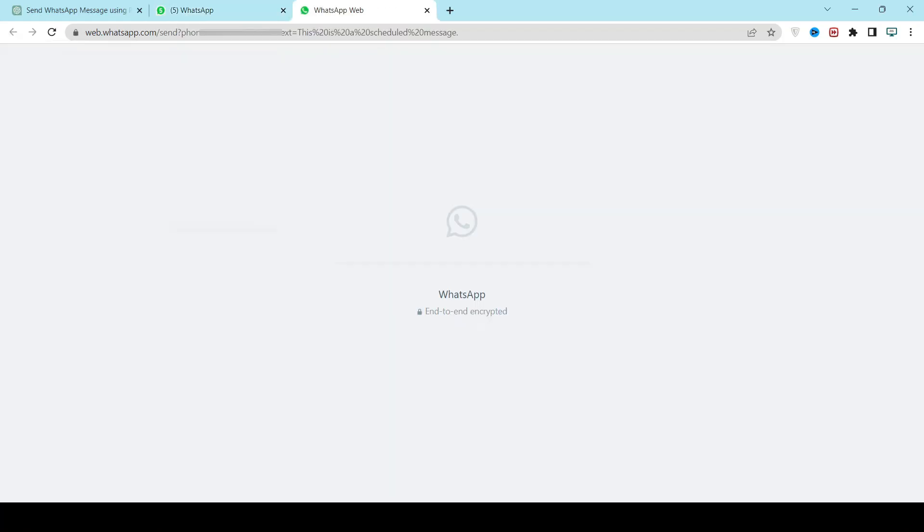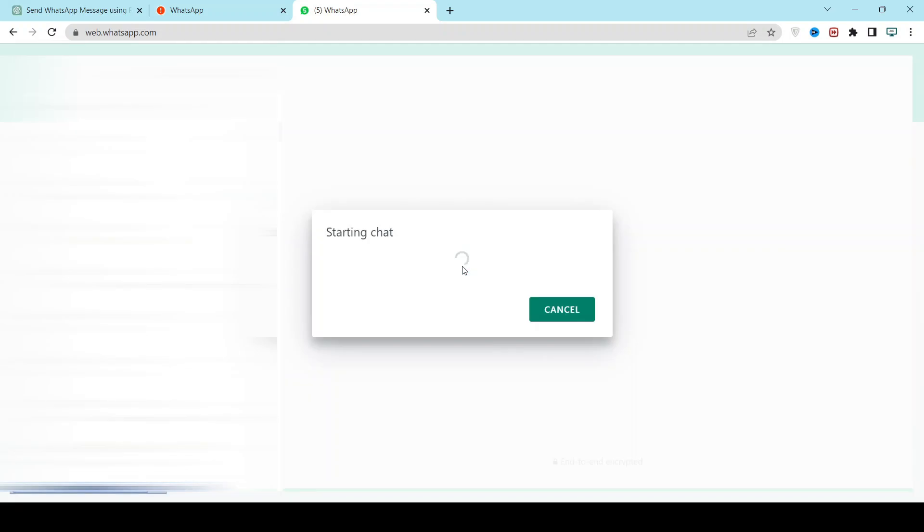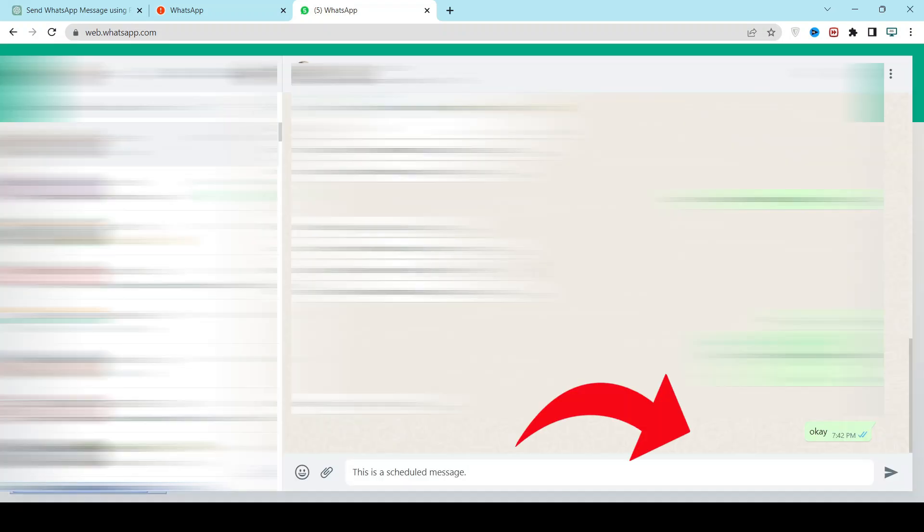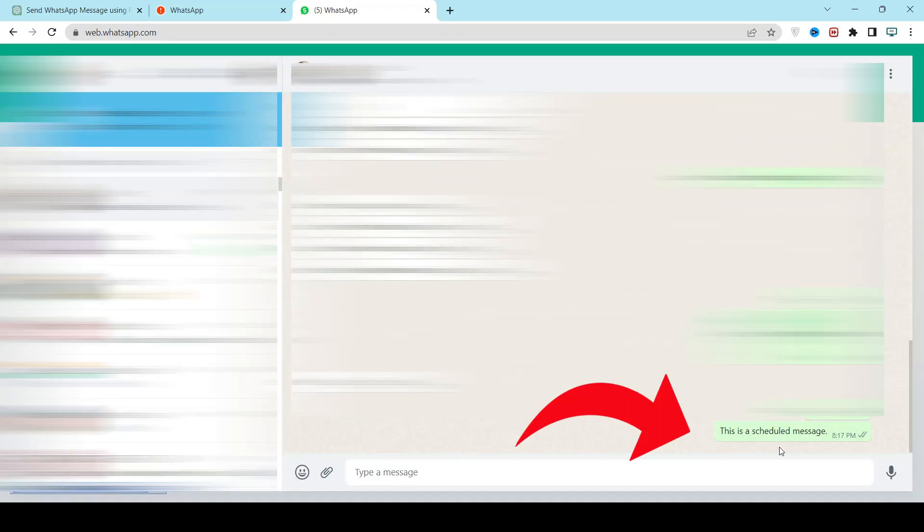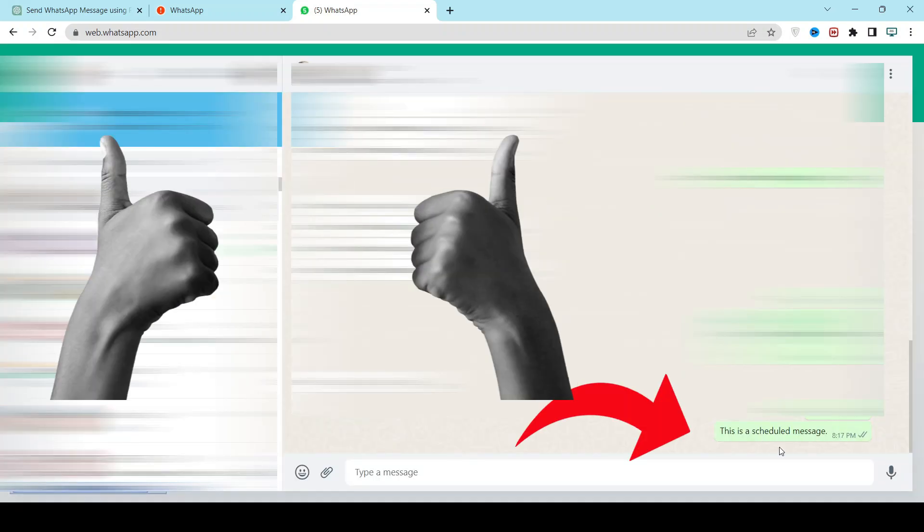You can see a new tab has been opened. You can see at 8:17 the message has been sent. Thanks, ChatGPT!